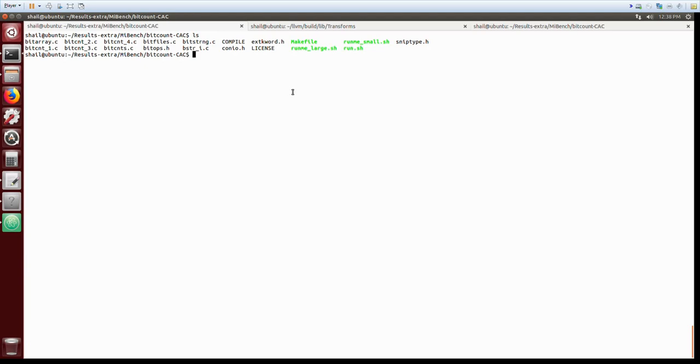As an example, we here show execution of the loop of bitcount application.